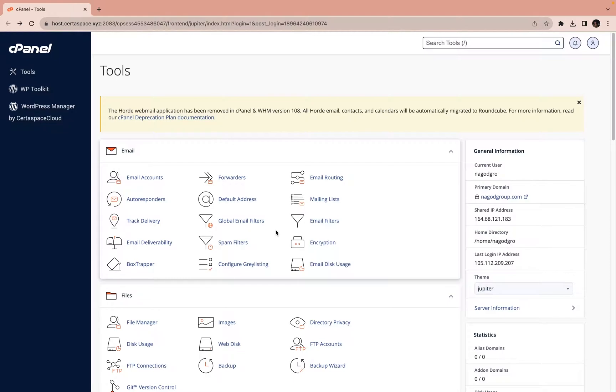Now in this video, I want to show you how to create customized emails from your domain name. For every domain, you can create customized emails for people in that company or organization.